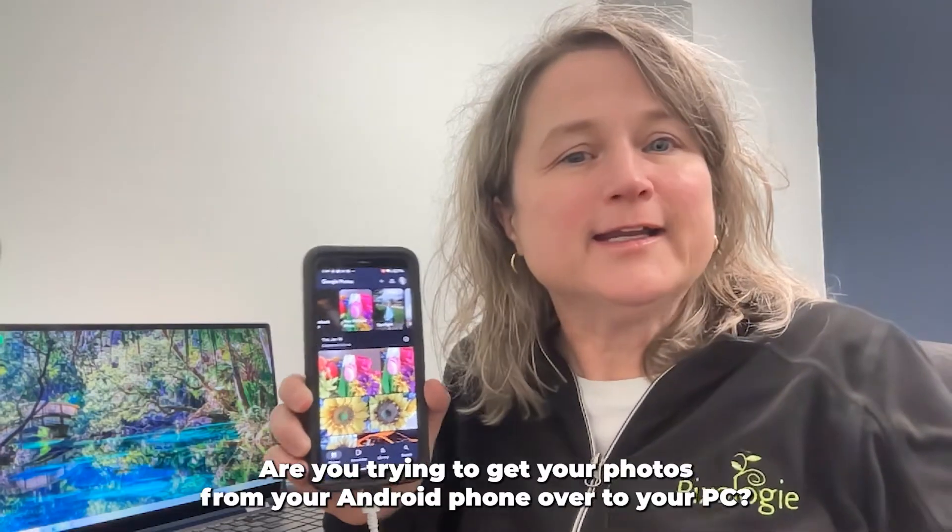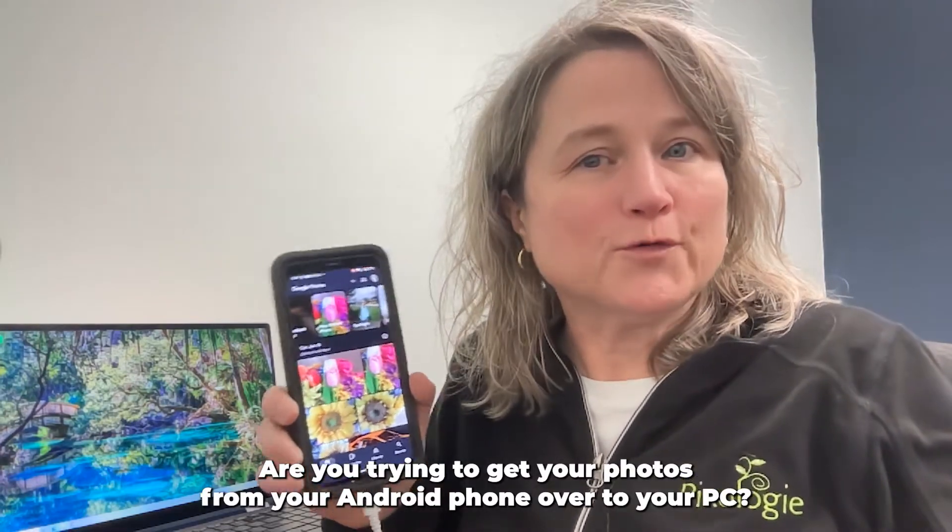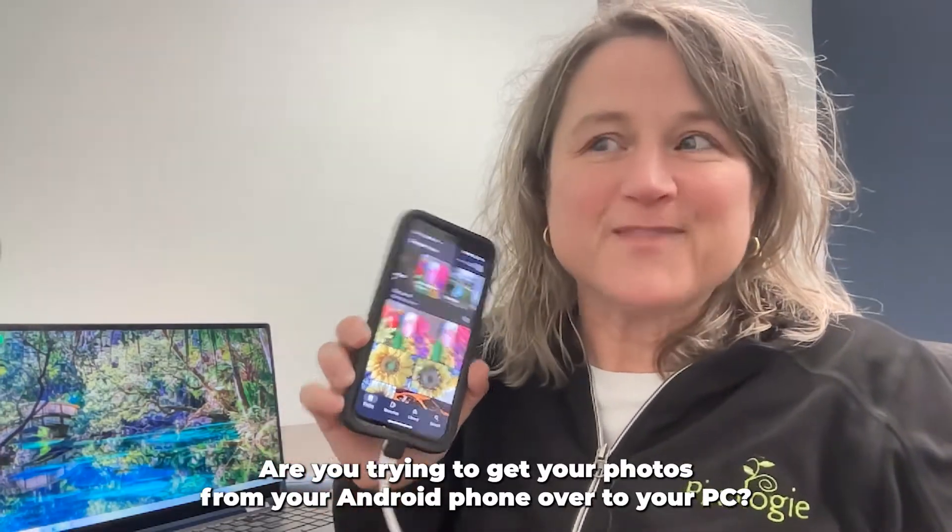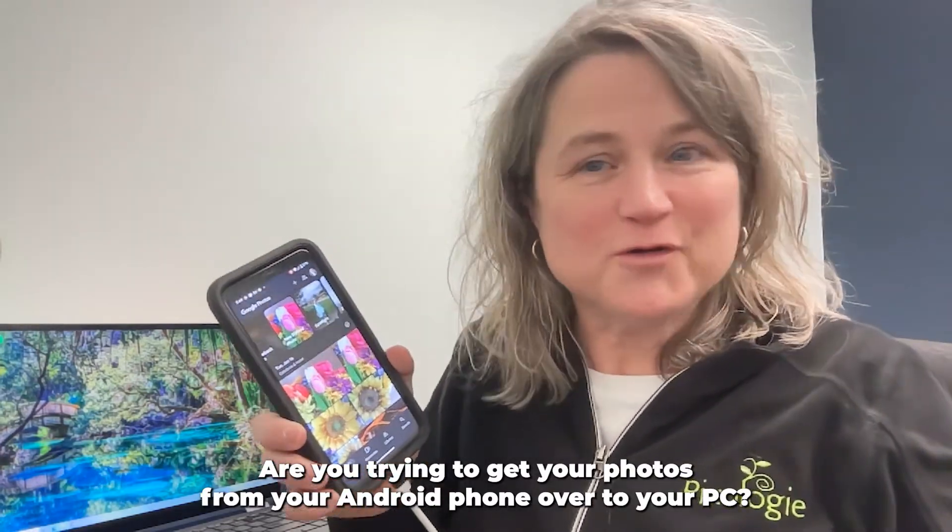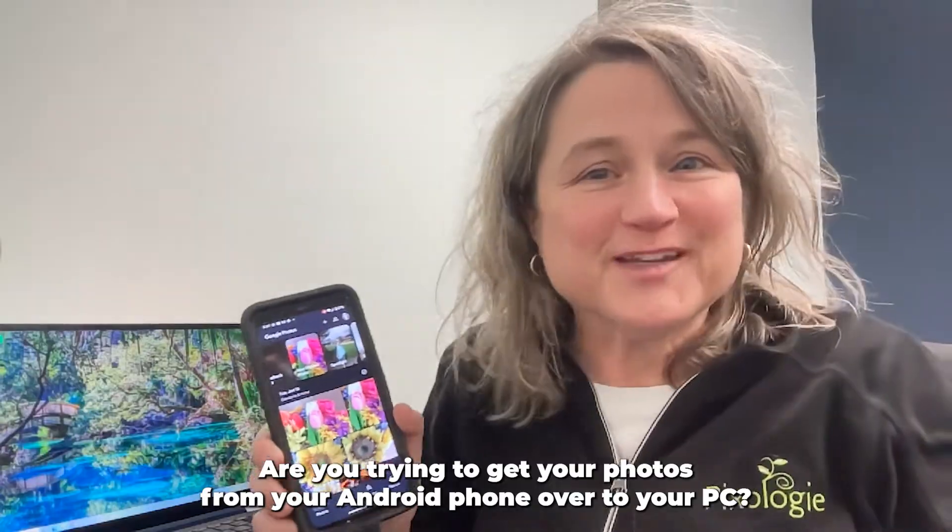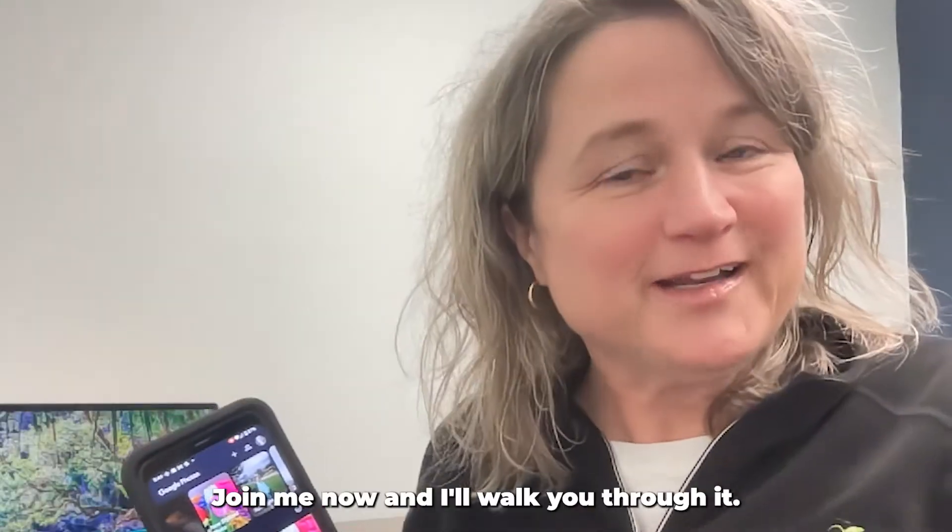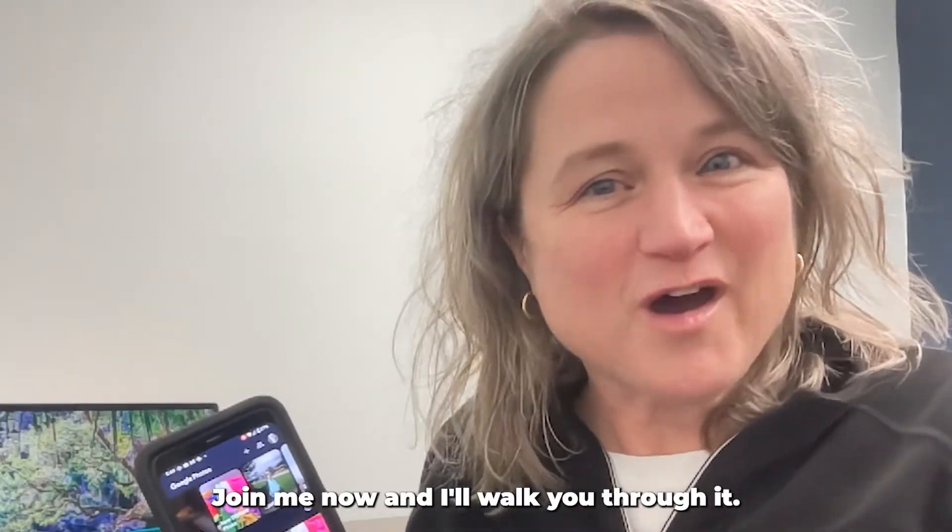Hi there. Are you trying to get your photos from your Android phone over to your PC? Join me now and I'll walk you through it.